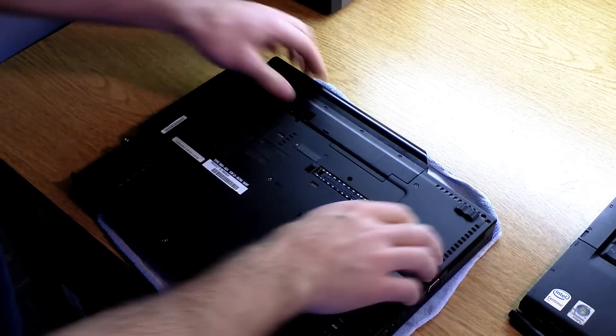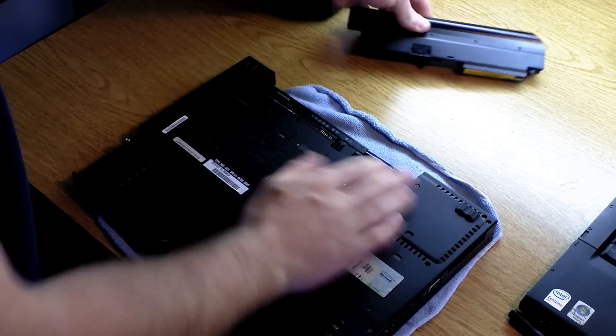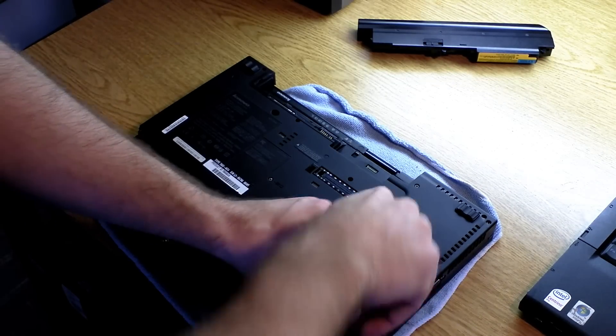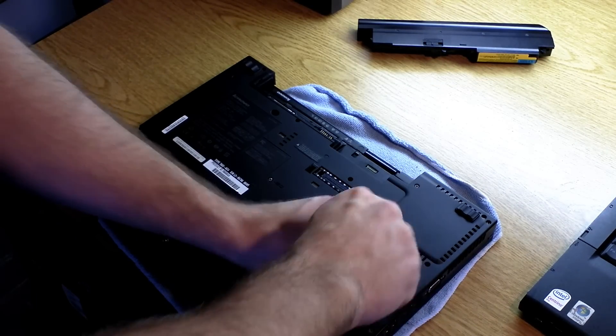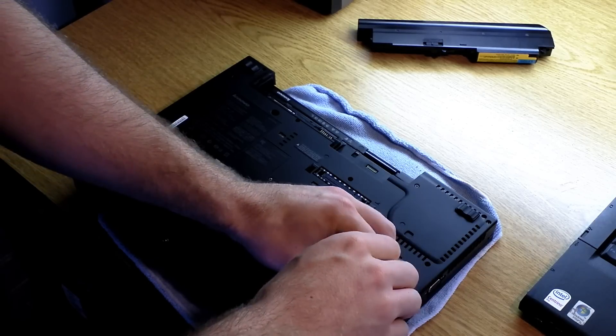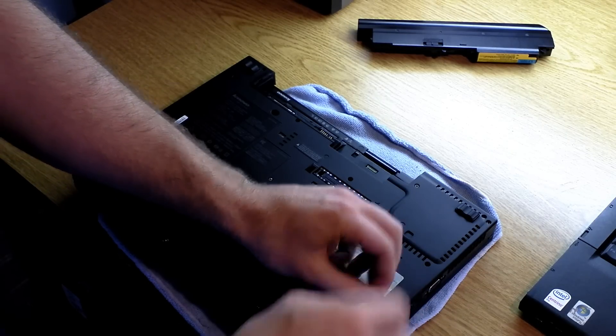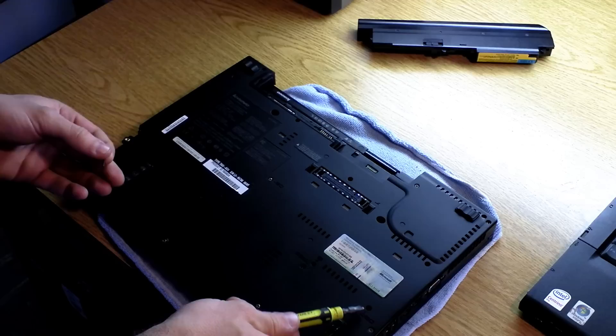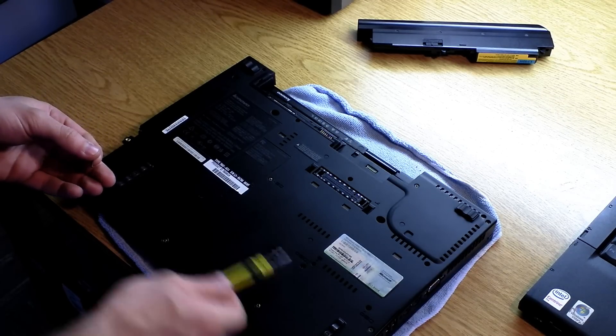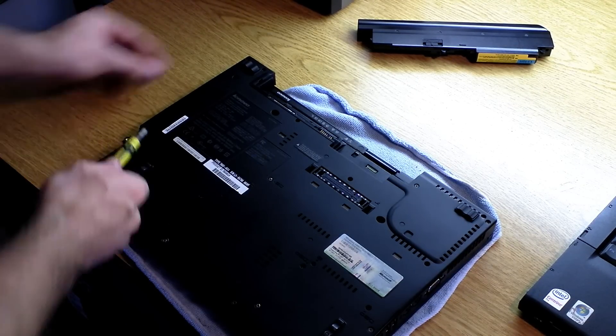The first thing you're going to want to do is remove the battery, and then just go ahead and remove the palm rest. You're going to be looking for four screws on the bottom of the laptop, right there, there, there, and there.